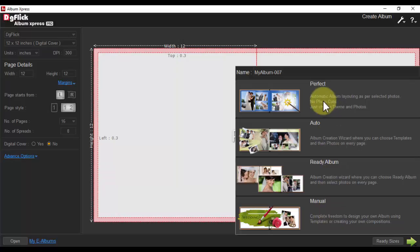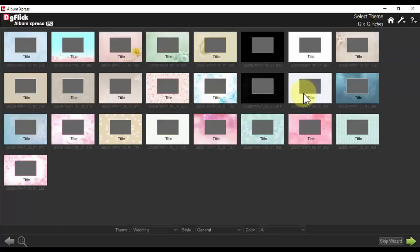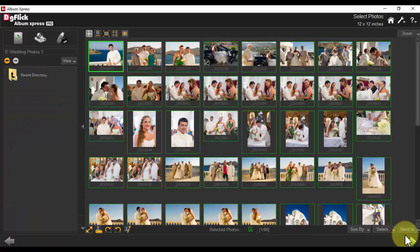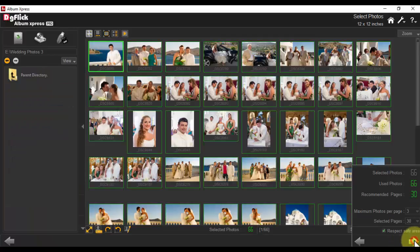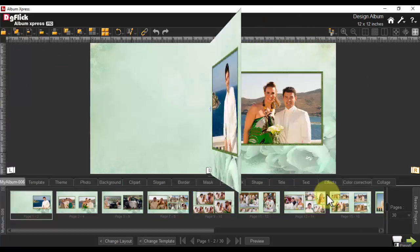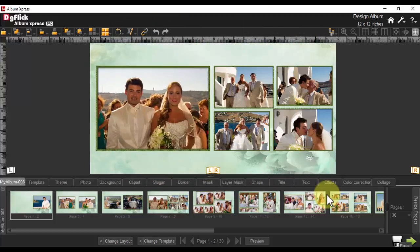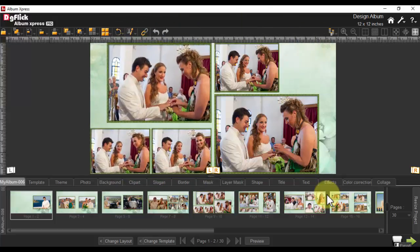Perfect Mode will automatically create your album layout according to the date and time stamp on each photo, and you can expect your photos to be automatically grouped accordingly.